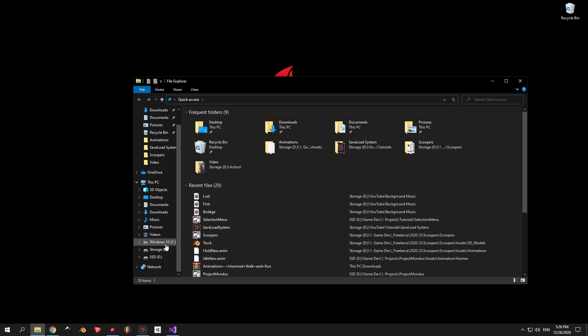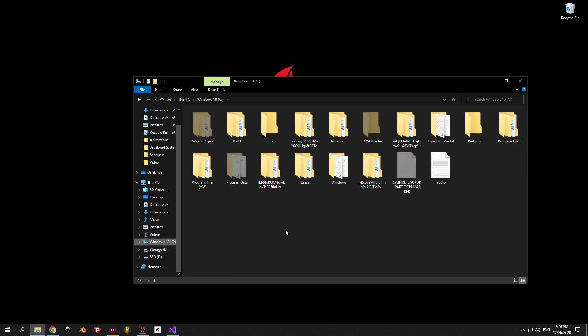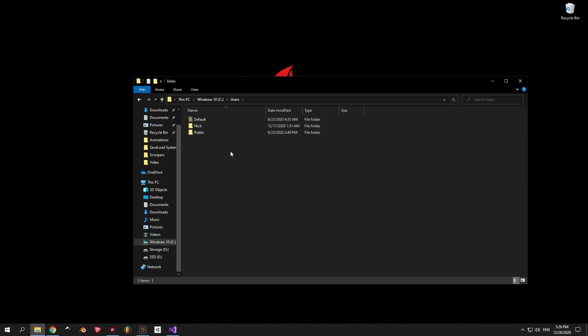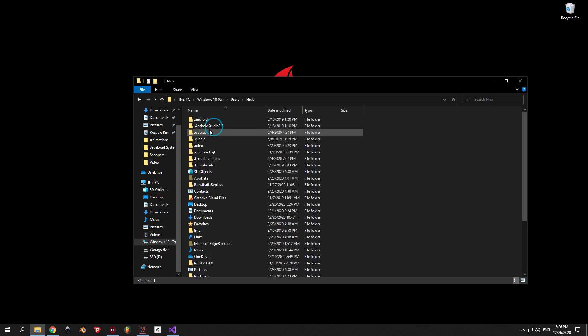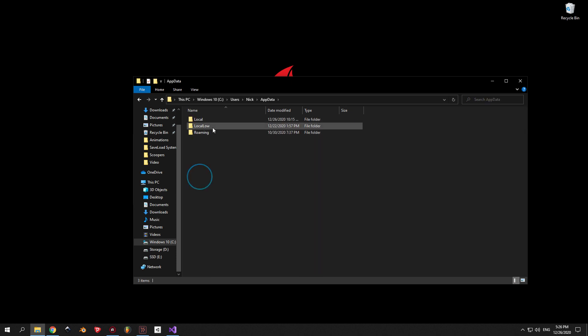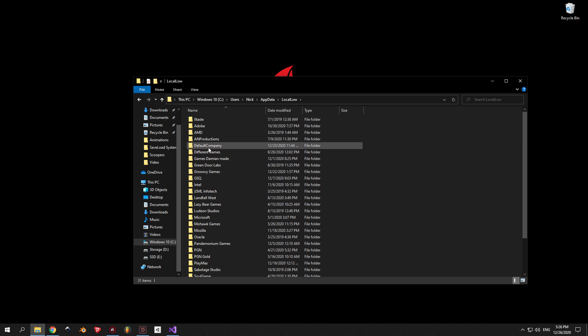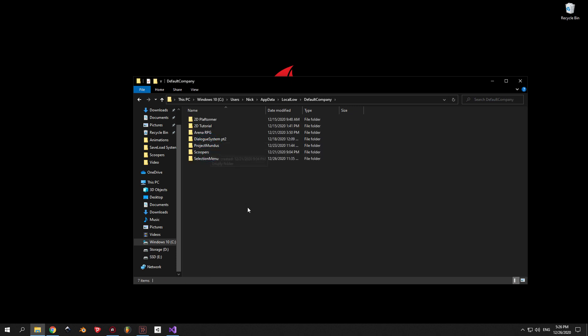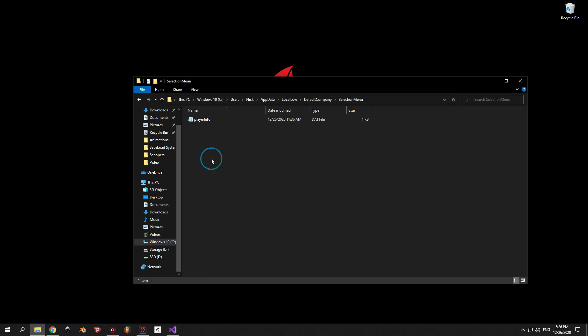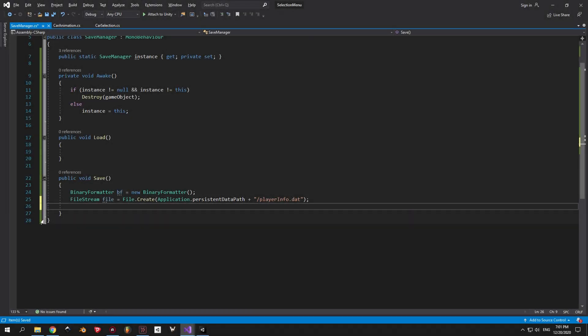you need to go to the C drive, then open the Users folder, then pick your username, then open AppData, then LocalLow, then the name of a company, then the name of the actual game, which can also be an advantage in case you don't want your players to find a save file and try to play around with it. Alright, back to coding.